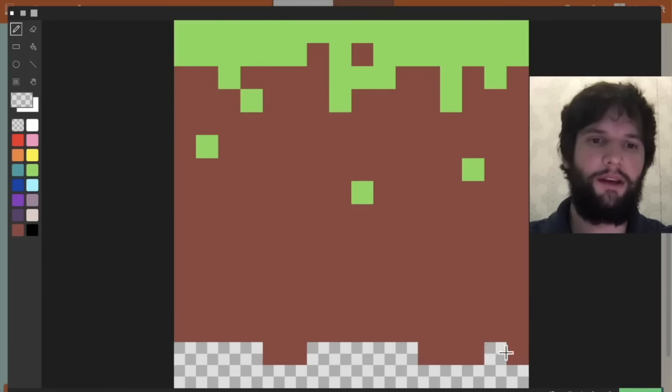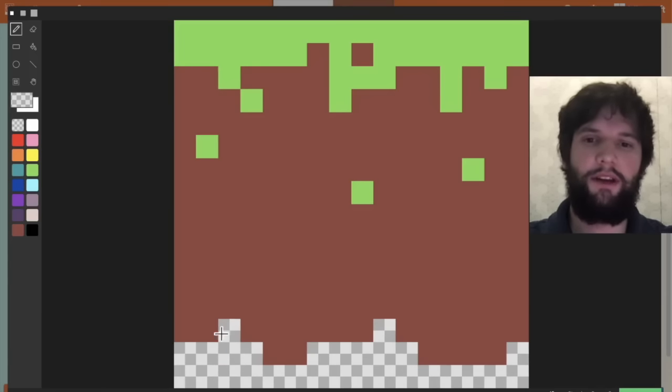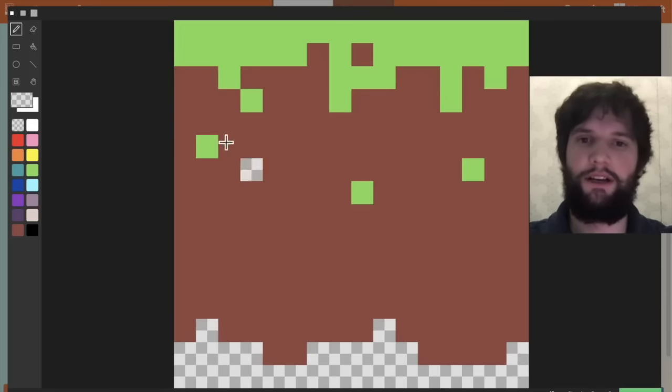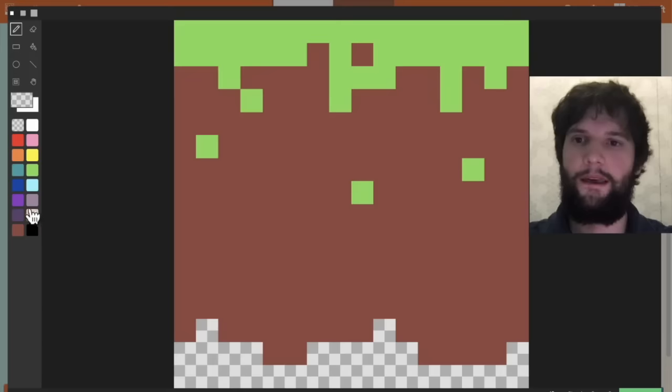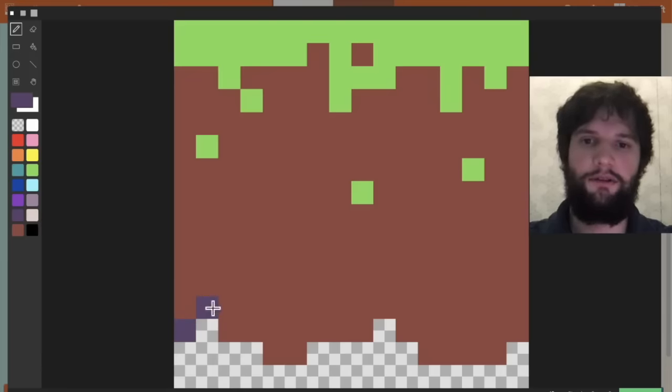Then I'm going to use the transparency block to sort of cut out the bottom of the tile a little bit, to make it more kind of a natural edge down there.